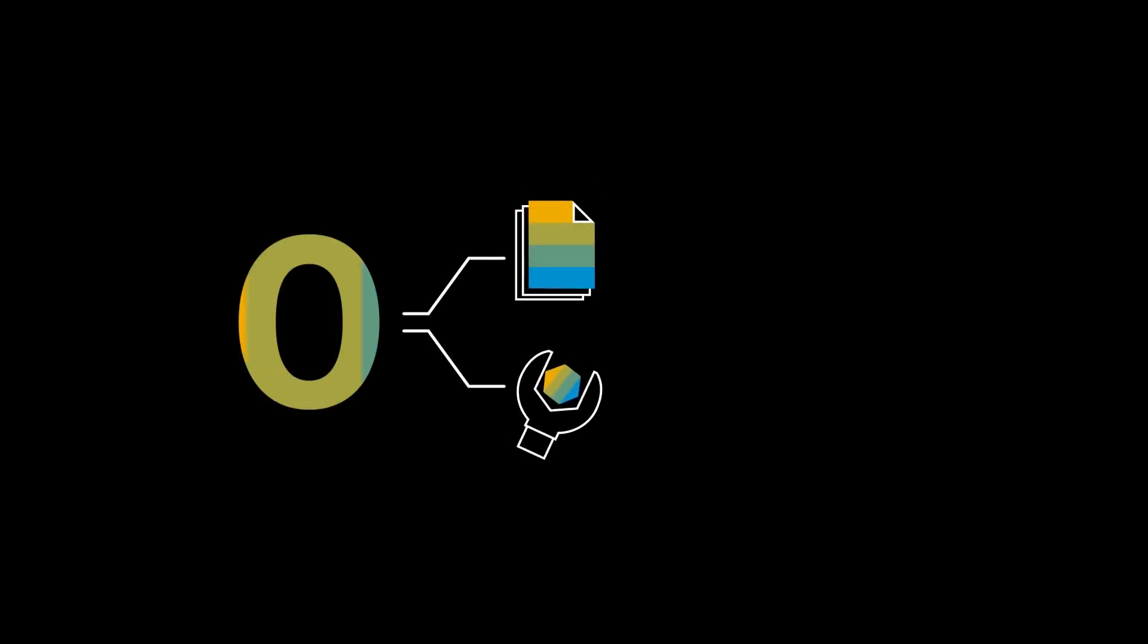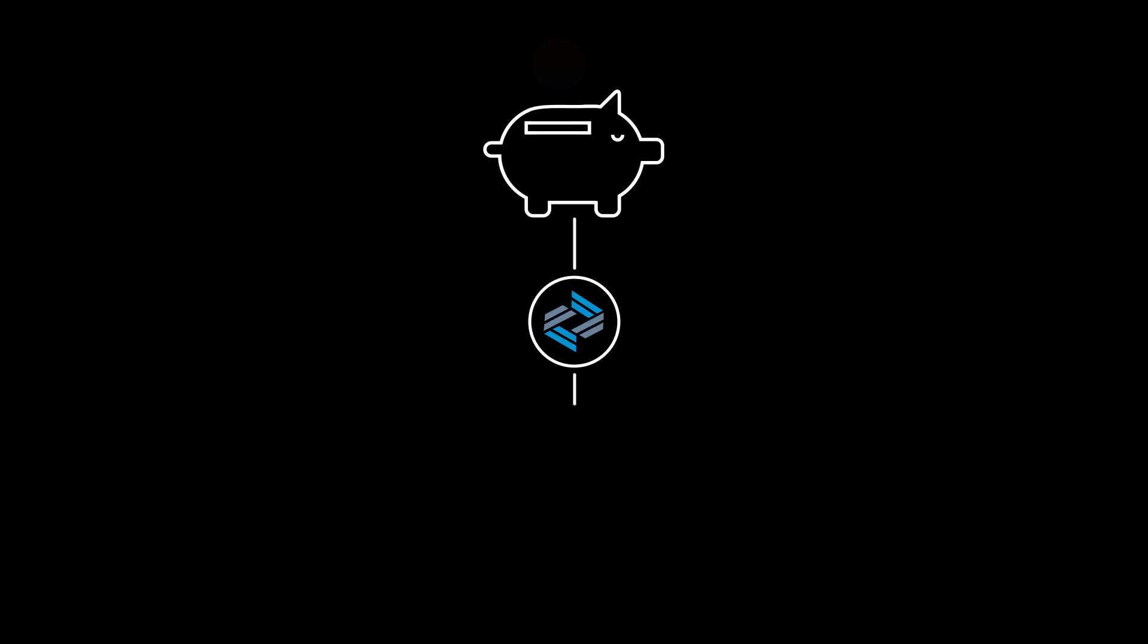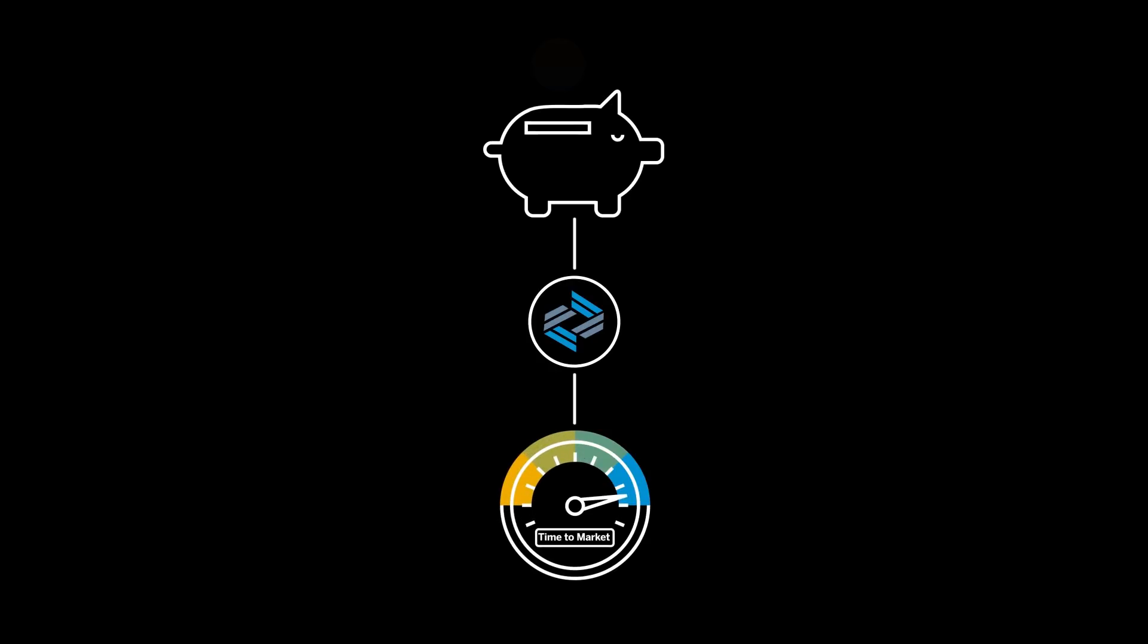Requiring zero installation and maintenance, Business Application Studio reduces the total cost of development and accelerates application time to market.